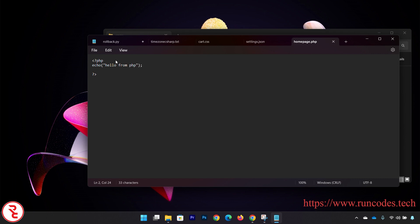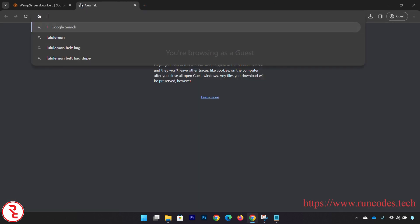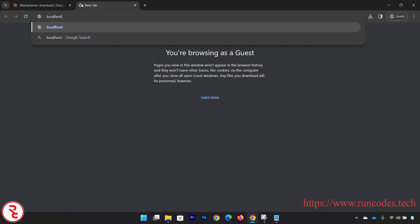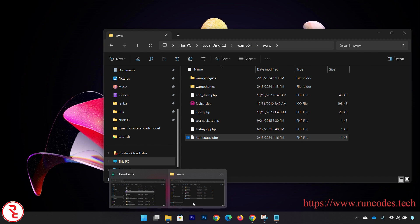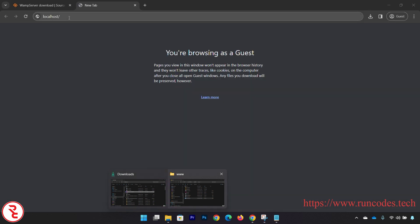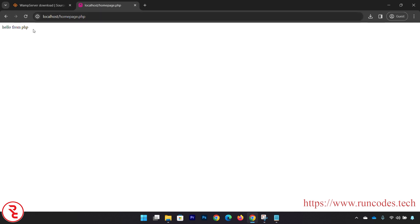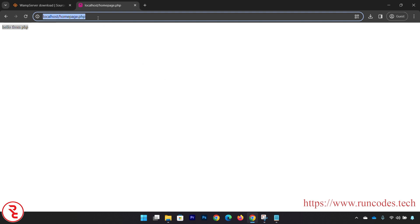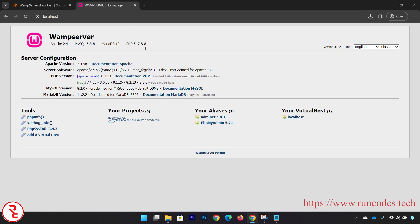Save that. Go to browser, in here localhost slash - what is your file name? Our file name is homepage.php. And here you can see 'Hello from PHP'.